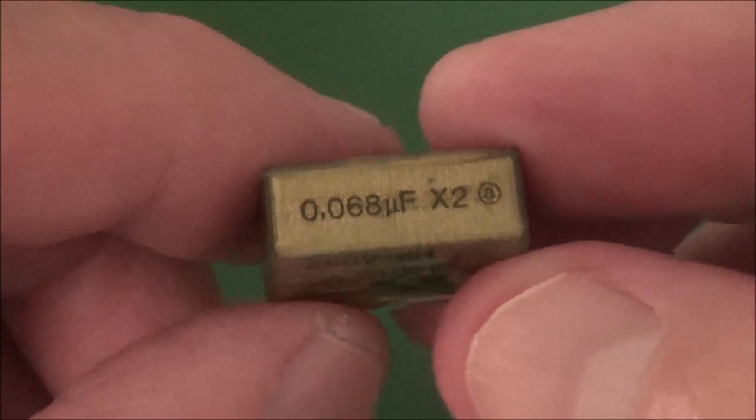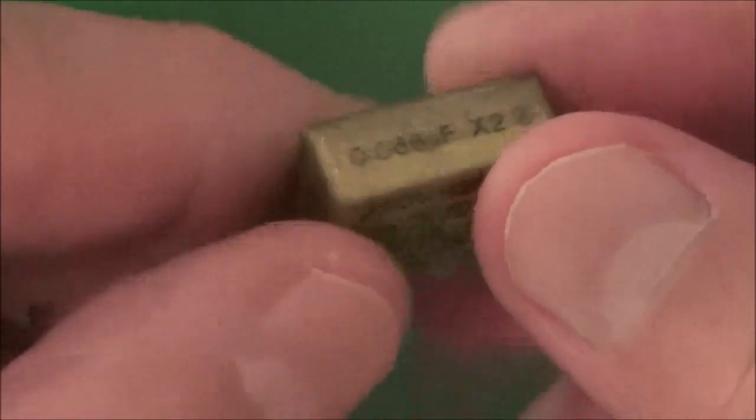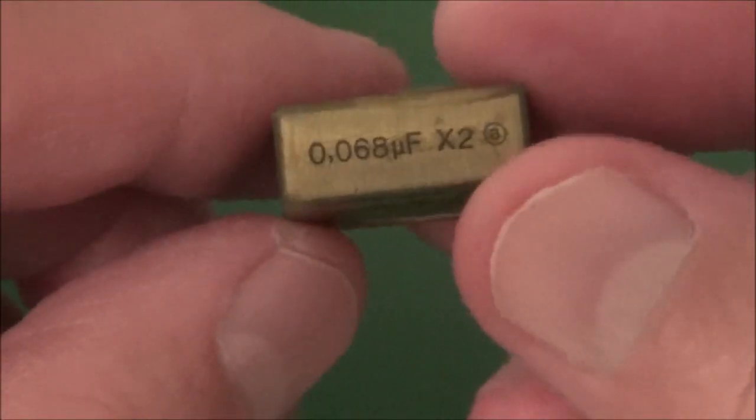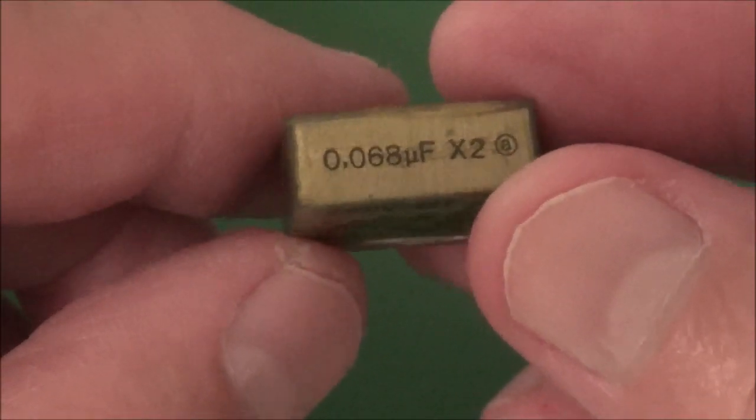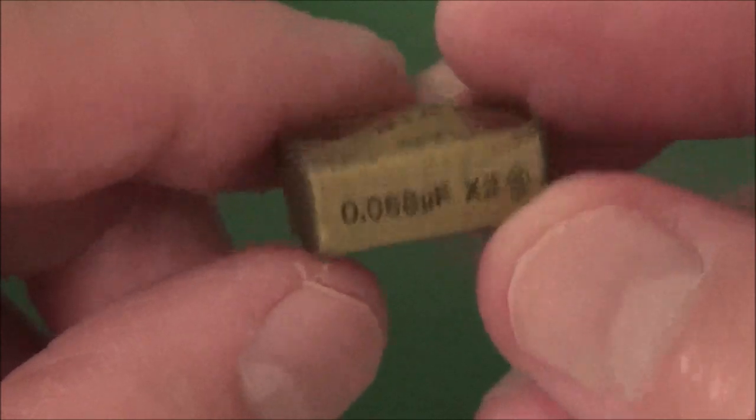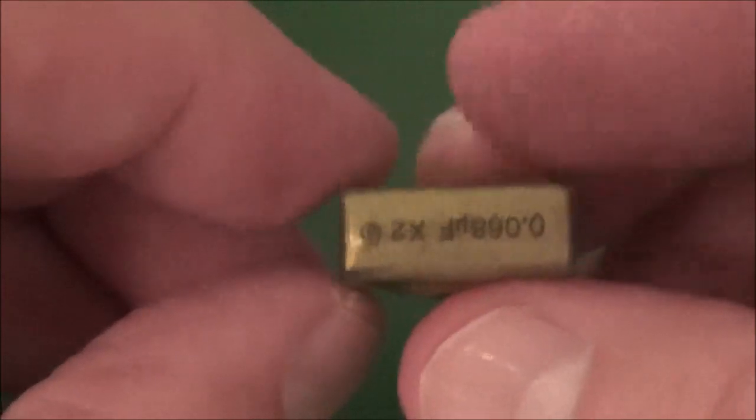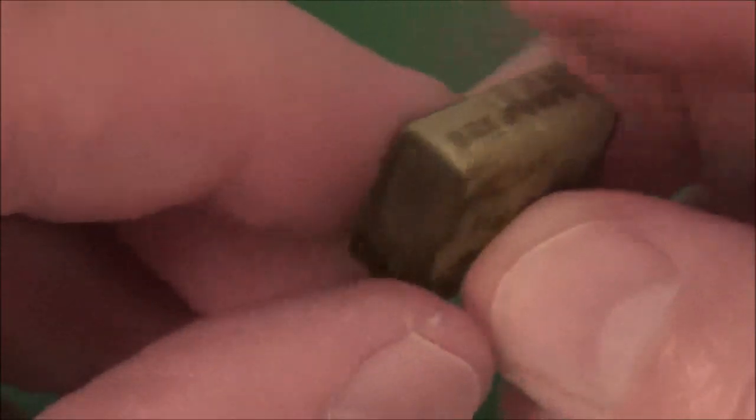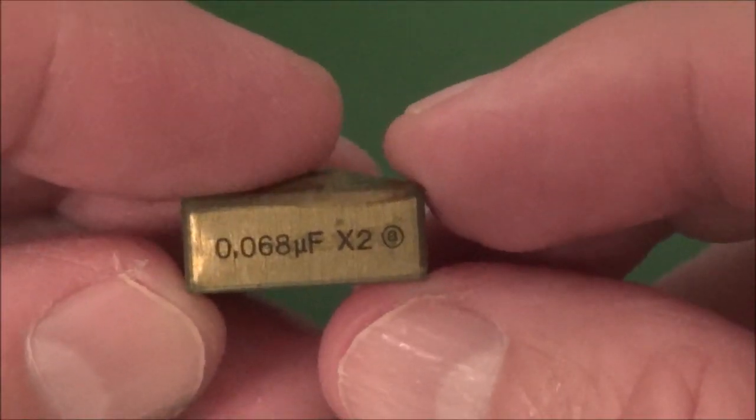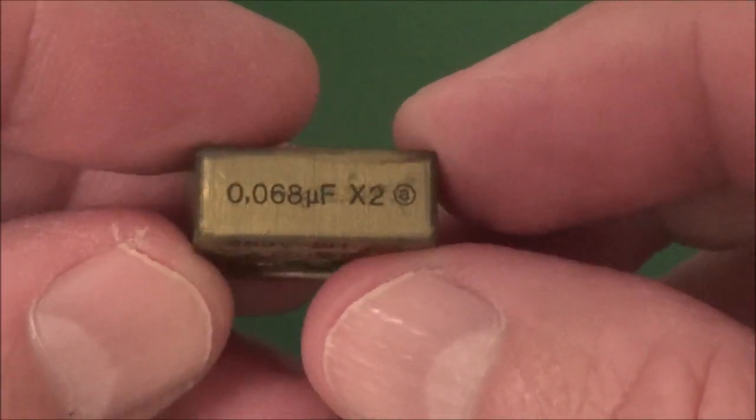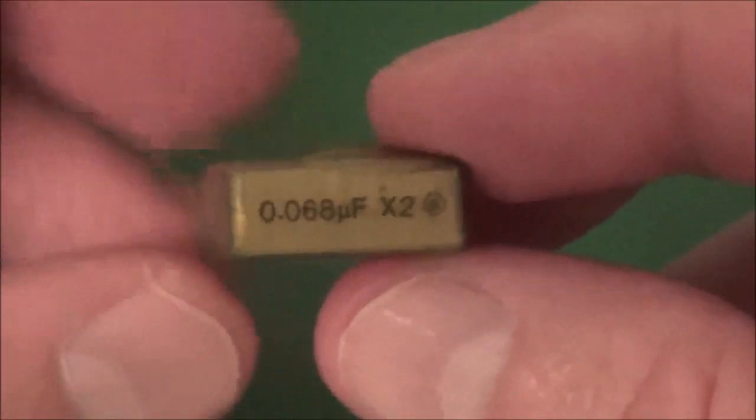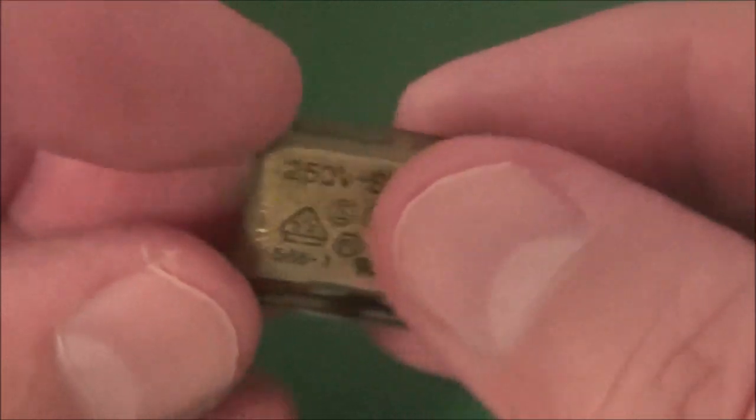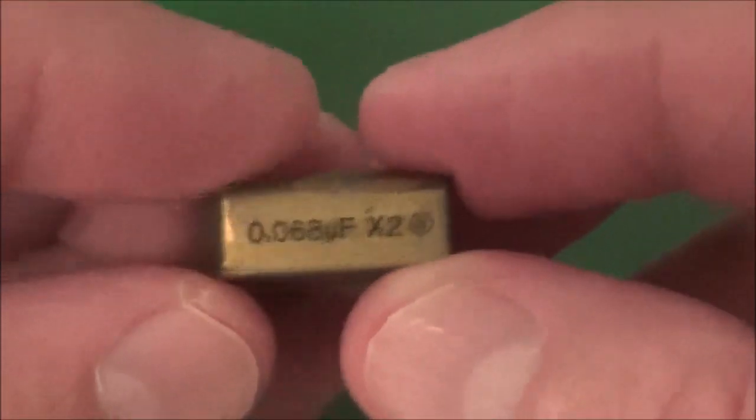So here's that line capacitor there and this is 0.068 microfarad and it's X2, it has to be X2, your replacement is very important. It has to be X2 if you're using it with AC mains. And as far as I remember, I think X2 means the capacitor goes between the phase or rather the hot wire and the neutral.